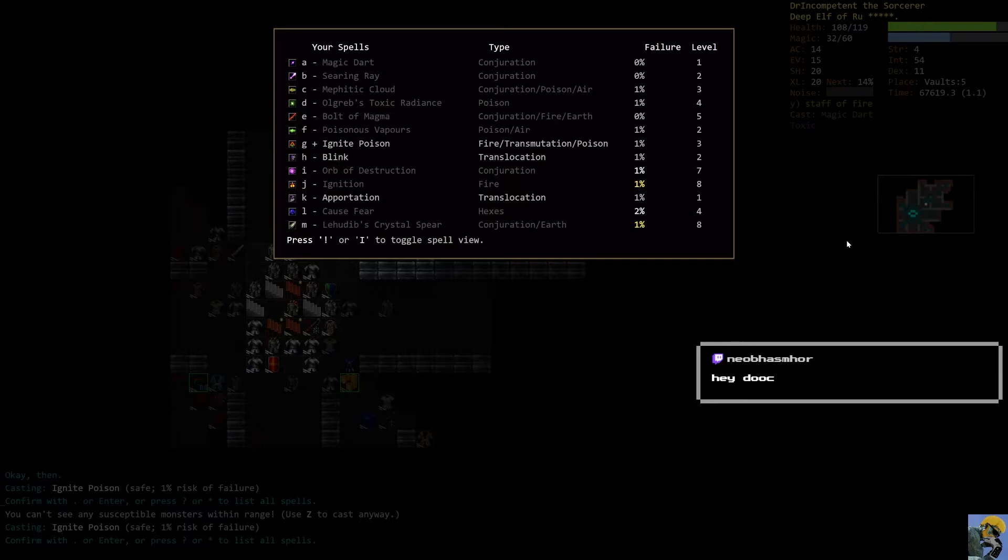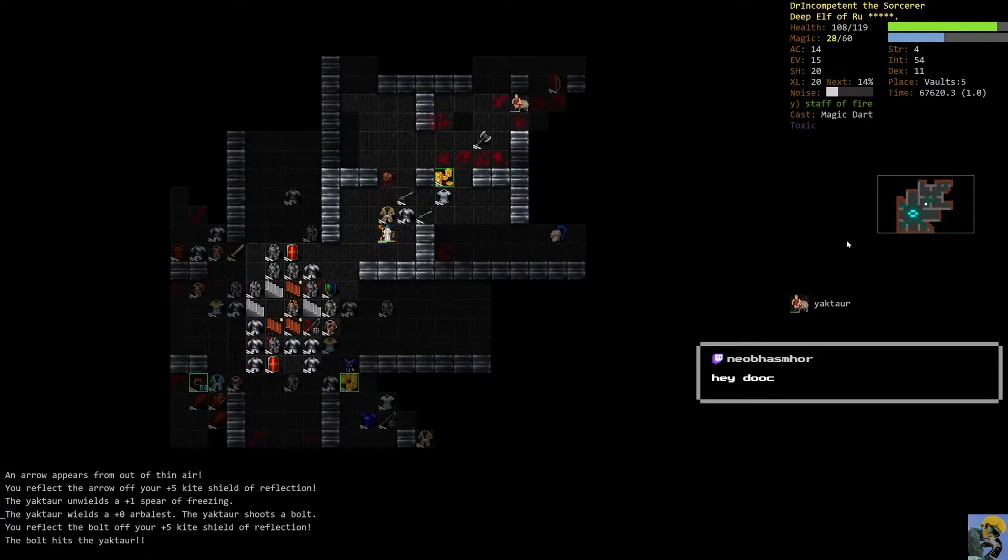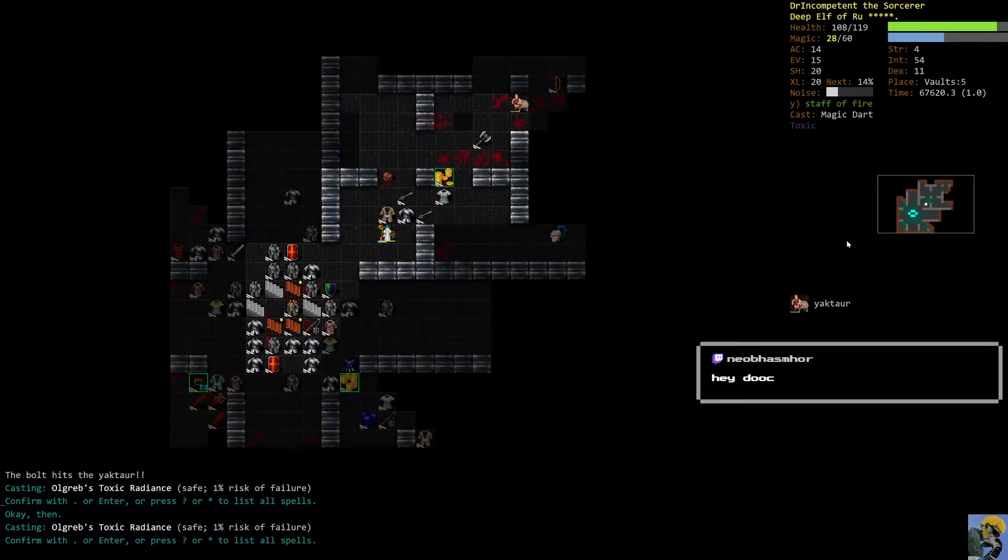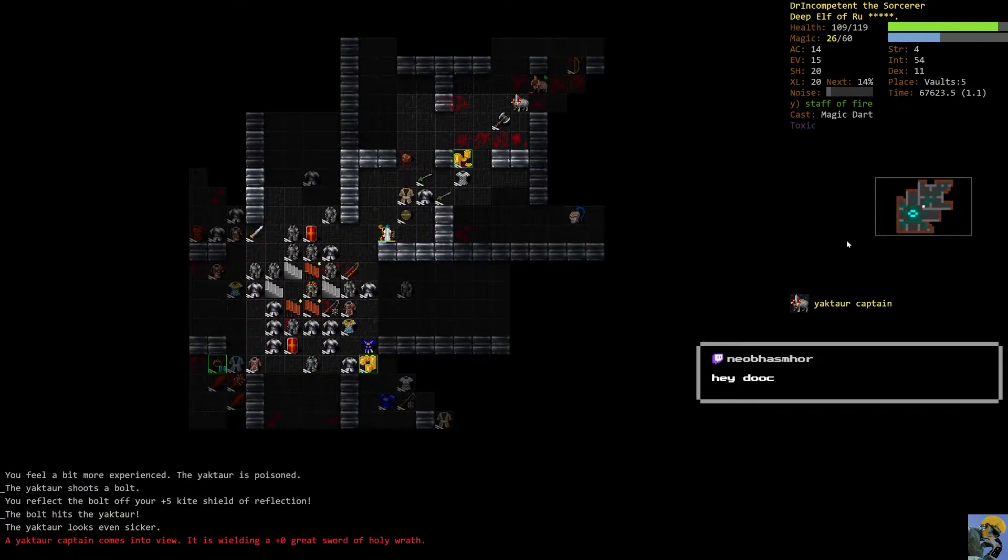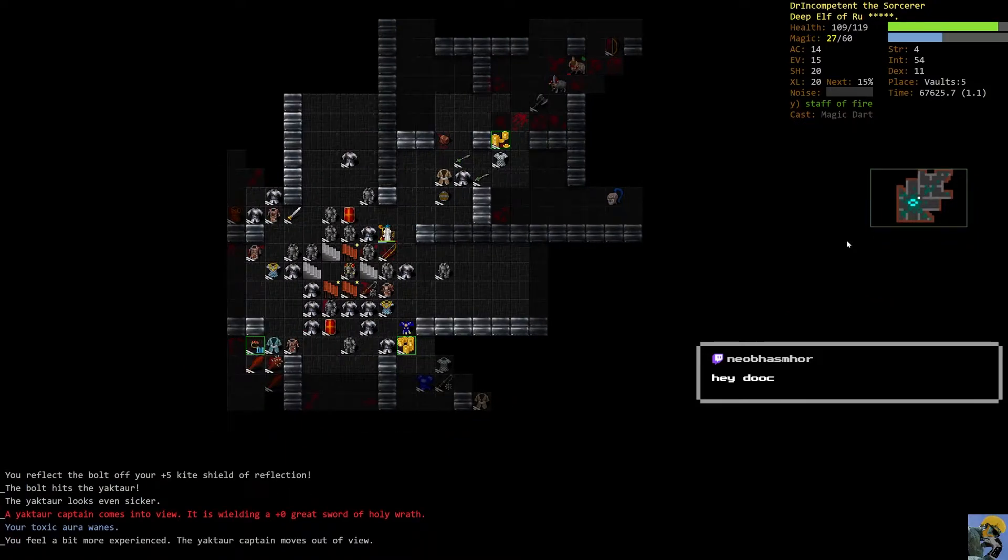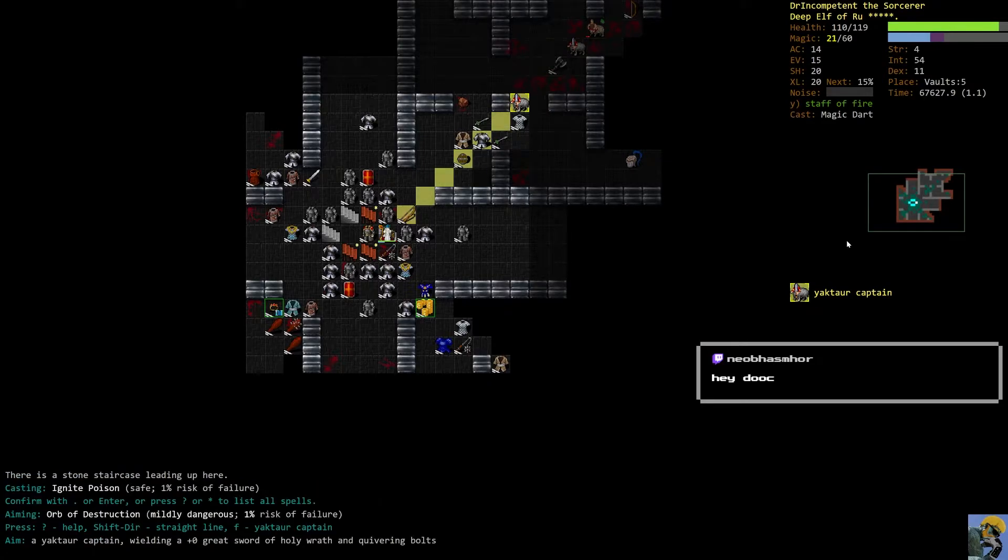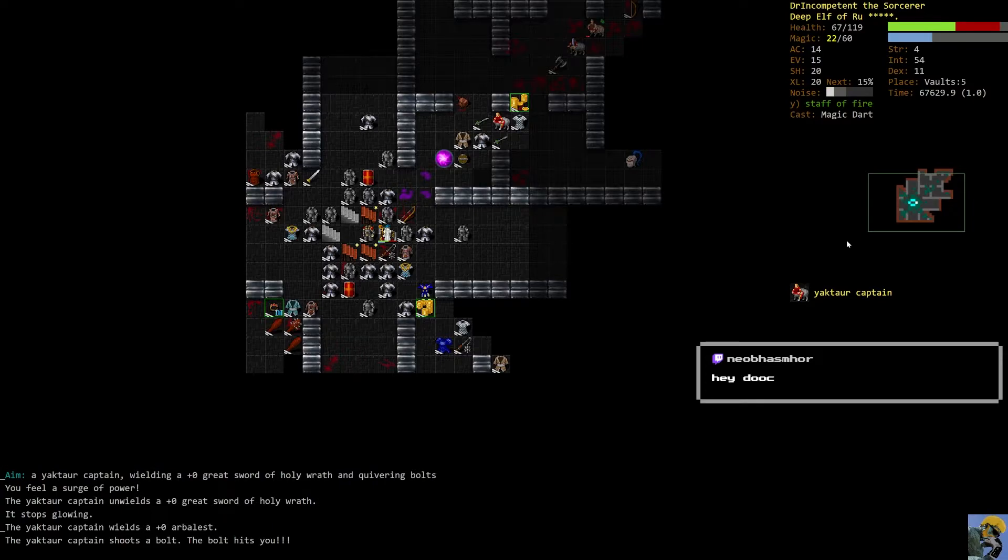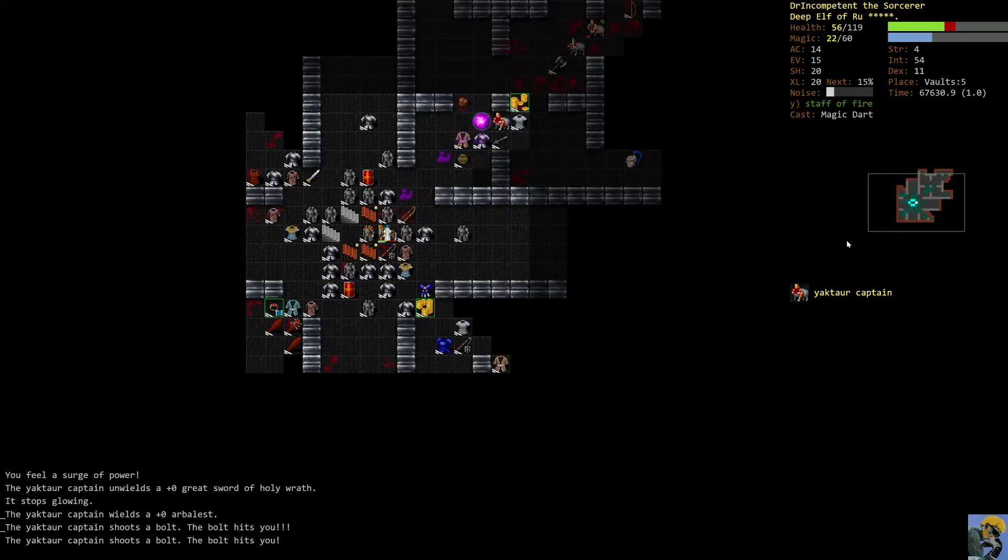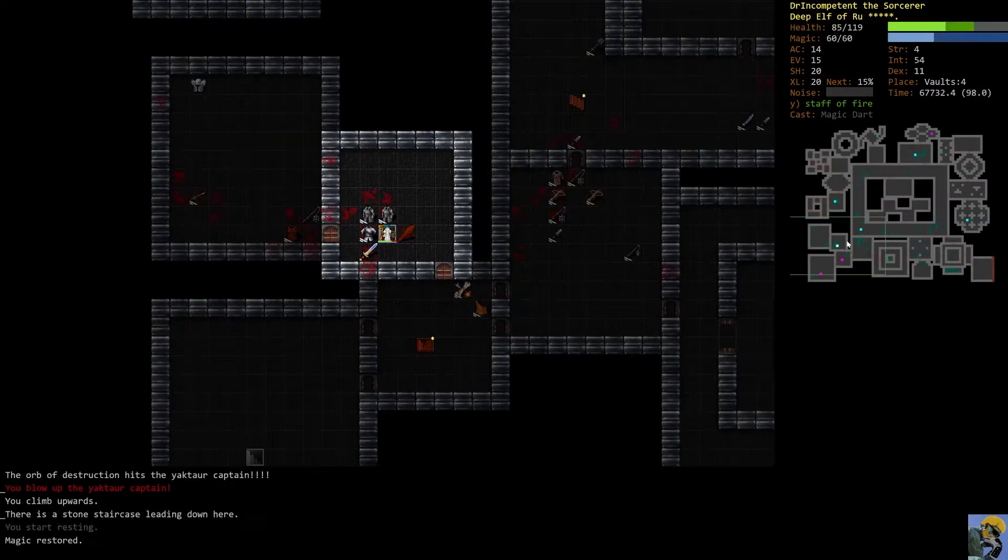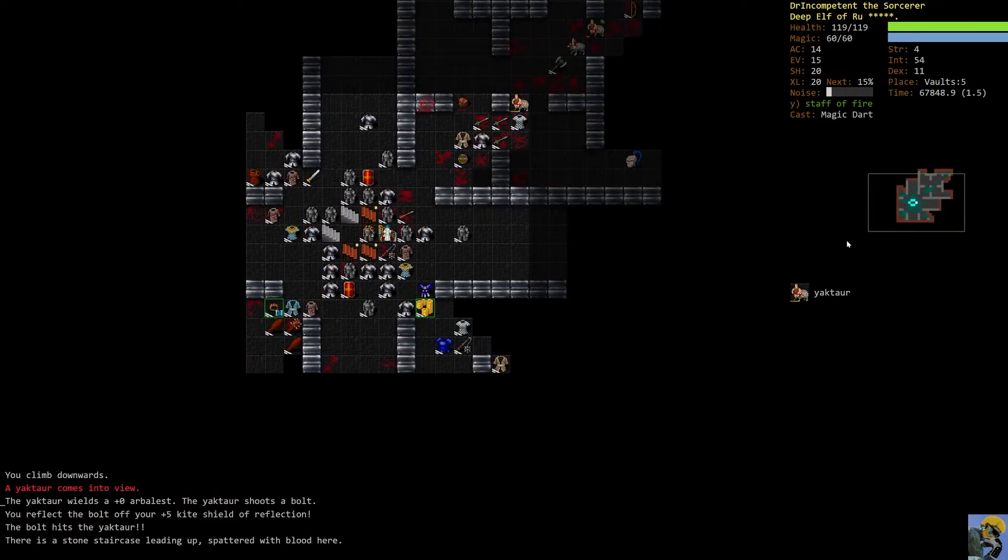I'm going to cast toxic radiance, even though I can't see. And then ignite poison again. And hopefully we kill most of this stuff. The Yaktaur captain is still trying to cause me problems. And he did. He blasted me for a huge amount of damage with his bolt. But then we killed him and he hit us again. So he did about 50 damage to us, which just shows the power.